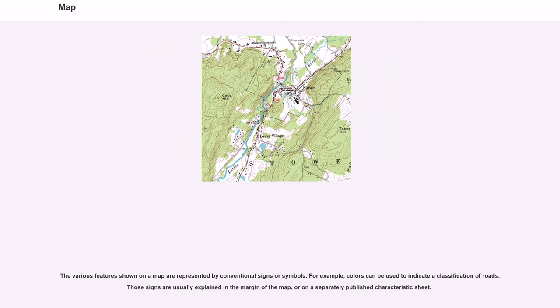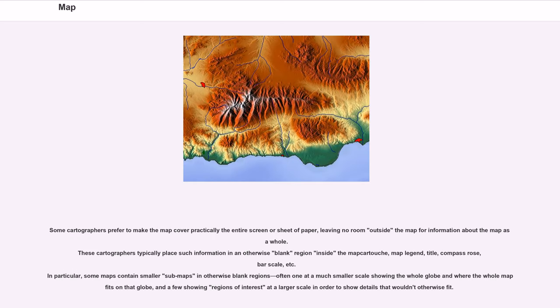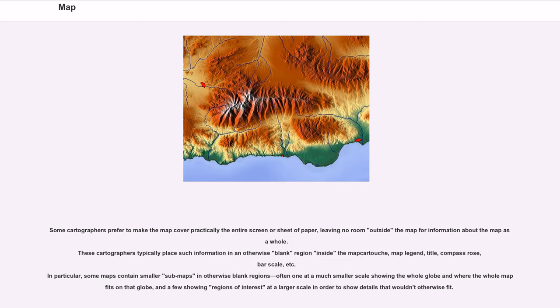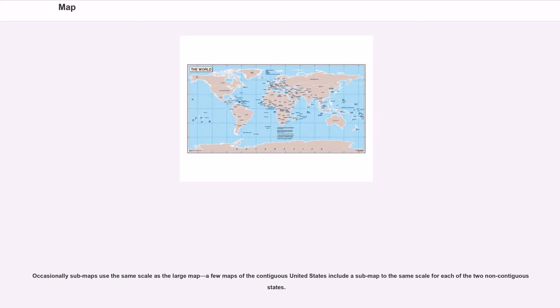The various features shown on a map are represented by conventional signs or symbols. For example, colors can be used to indicate a classification of roads. Those signs are usually explained in the margin of the map, or on a separately published characteristic sheet. Some cartographers prefer to make the map cover practically the entire screen or sheet of paper, leaving no room outside the map for information about the map as a whole. These cartographers typically place such information in an otherwise blank region inside the map: cartouche, map legend, title, compass rose, bar scale, etc. In particular, some maps contain smaller sub-maps in otherwise blank regions, often one at a much smaller scale showing the whole globe and where the whole map fits on that globe, and a few showing regions of interest at a larger scale in order to show details that wouldn't otherwise fit. Occasionally sub-maps use the same scale as the large map. A few maps of the contiguous United States include a sub-map to the same scale for each of the two non-contiguous states.